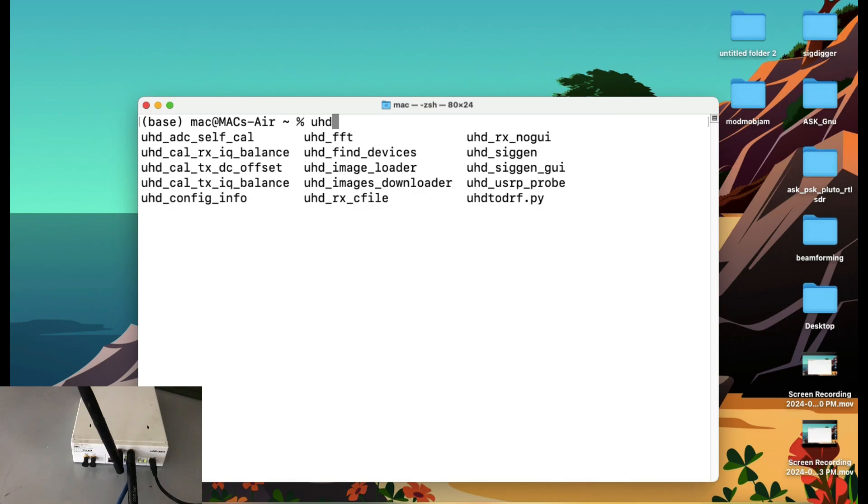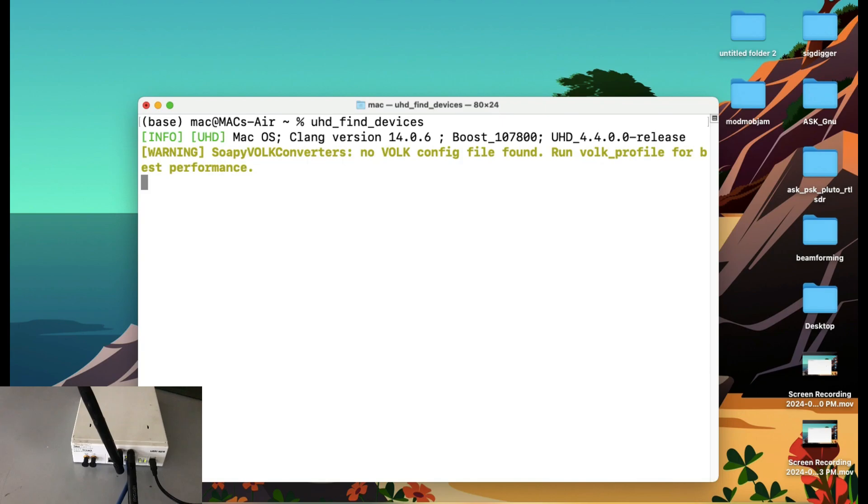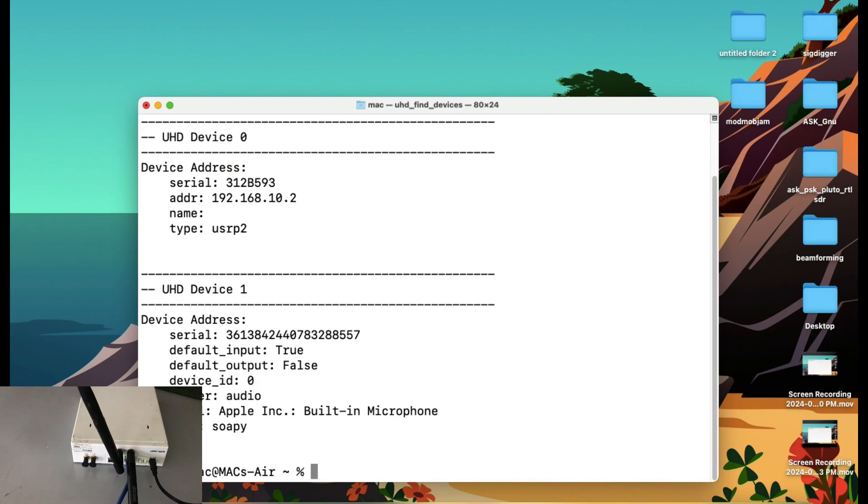Just simply type UHD underscore find devices. That will tell you what kind of a device you have connected to. For example, I have my USRP that has a serial number of this and this is the IP address. The default IP address is 192.168.10.2. You can change that.